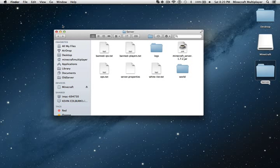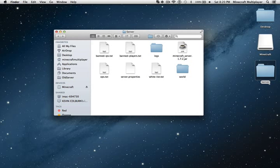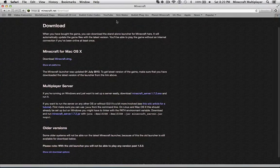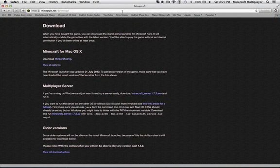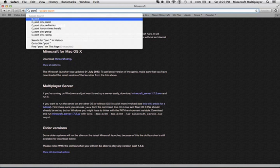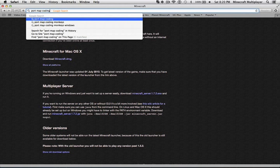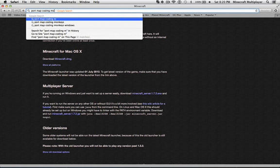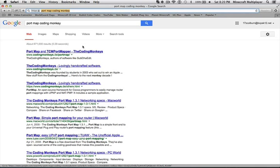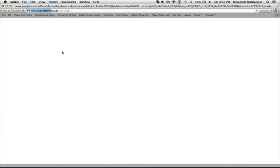So instead of port forwarding, I like to use a thing called port map, which saves the hassle. So you're going to go to your web browser again, you're going to type port map coding monkey. And this link will be in the description as well as the minecraft.net link.